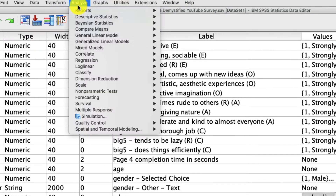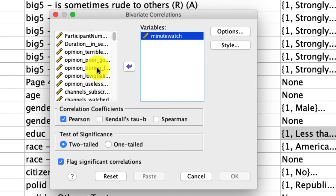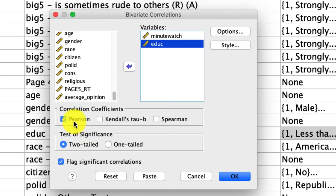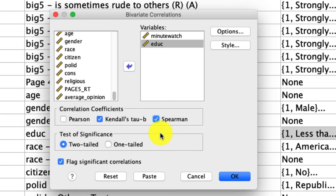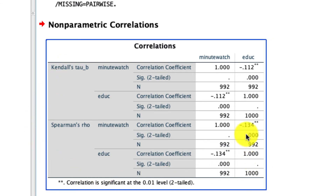Let's see what that would look like. Under Analyze, Correlate, Bivariate, I'll hit reset to clear everything, and put in minutes watched and education. Rather than ask for the Pearson correlation, which is no longer appropriate, I will ask for both Kendall's Tau and Spearman. There are differences between the two — Spearman is by far the most common, though there's an argument that Kendall's Tau B is a little more robust with smaller sample sizes. That's not an issue here because we have a lot of data. We'll hit OK — and this is labeled nonparametric correlations. The table is split into two parts: the top is Kendall's Tau B and the bottom is Spearman's correlation. They're both negative and both significant, though the point estimates are slightly different: negative 0.112 and negative 0.134. Neither one is necessarily correct — they're just different ways to estimate these relationships using slightly different assumptions.